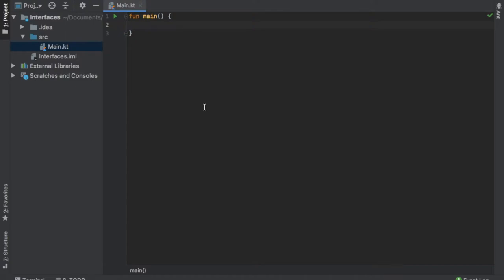Alright, so what is up guys? In this video, I'm going to be going over what interfaces are in Kotlin. Let's just get started immediately by creating a few of them and seeing what they do.